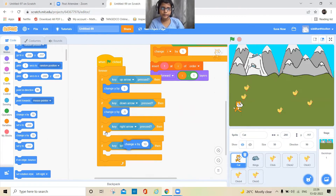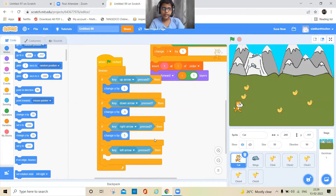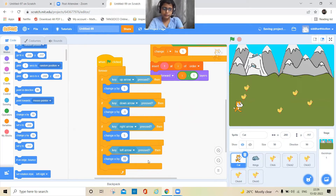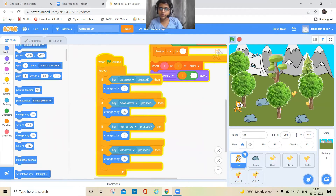Set up the remaining directional controls similarly. Now let's see how it works — I can catch all those chicks.